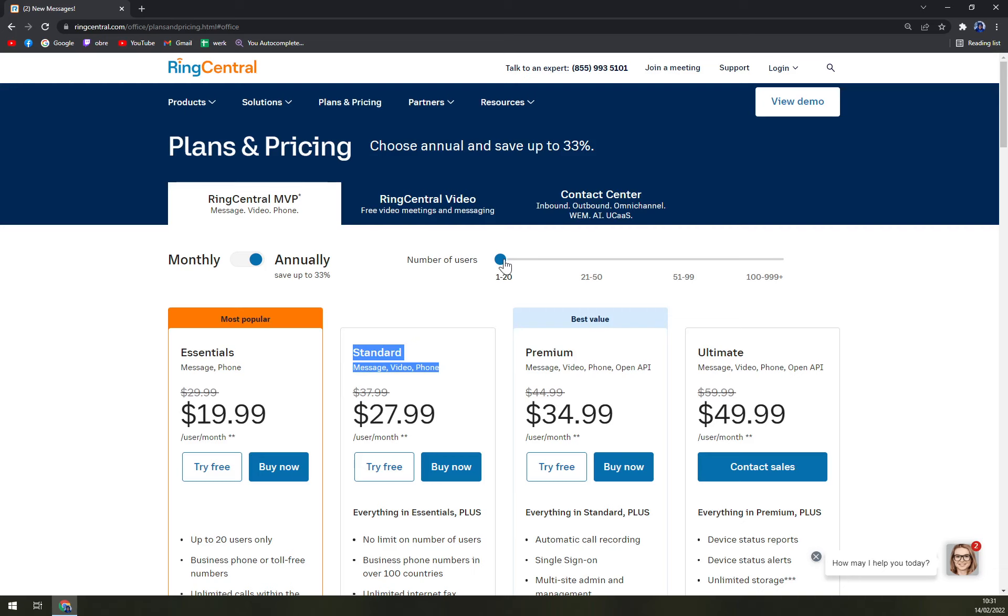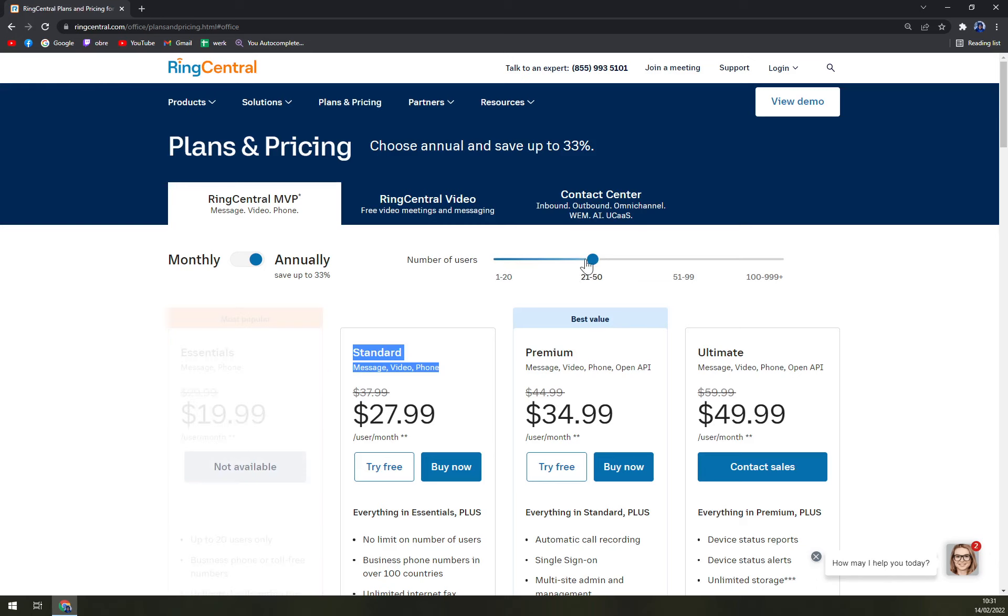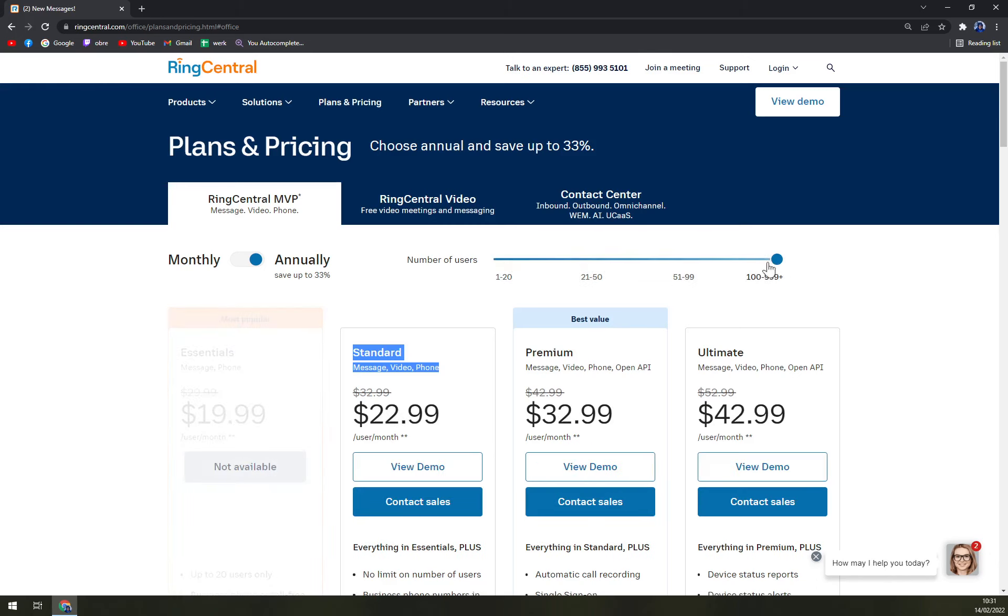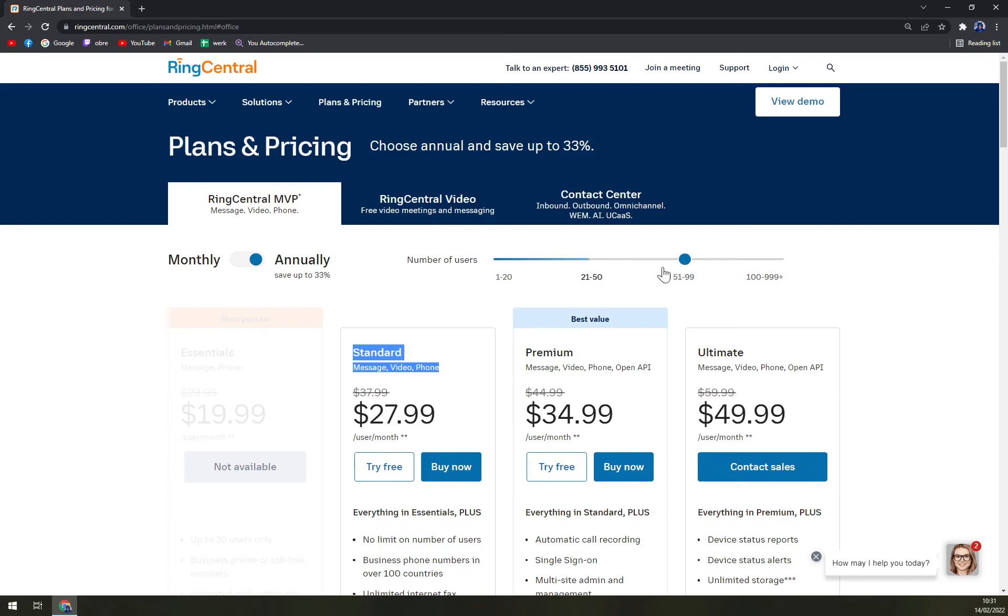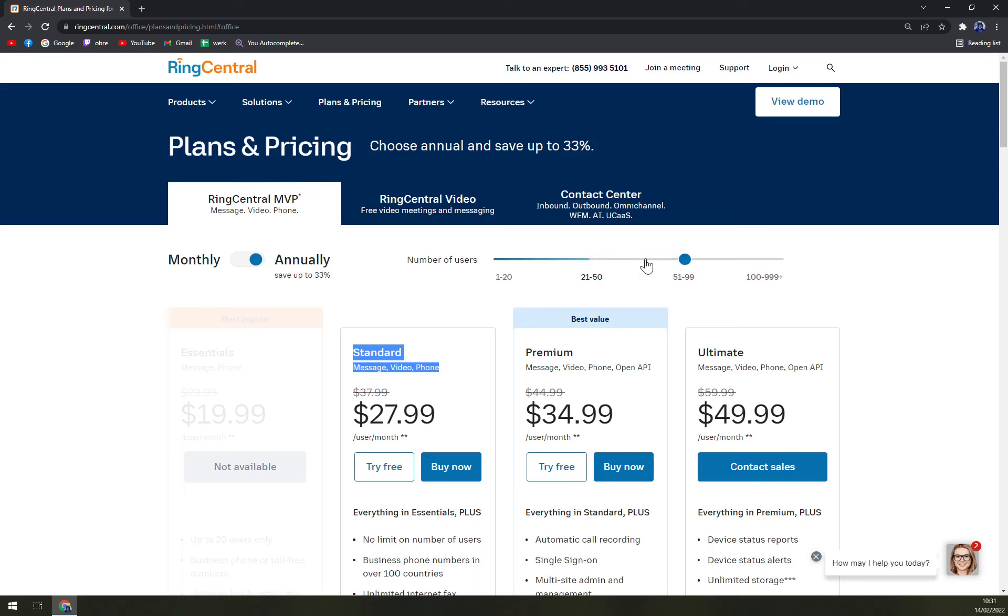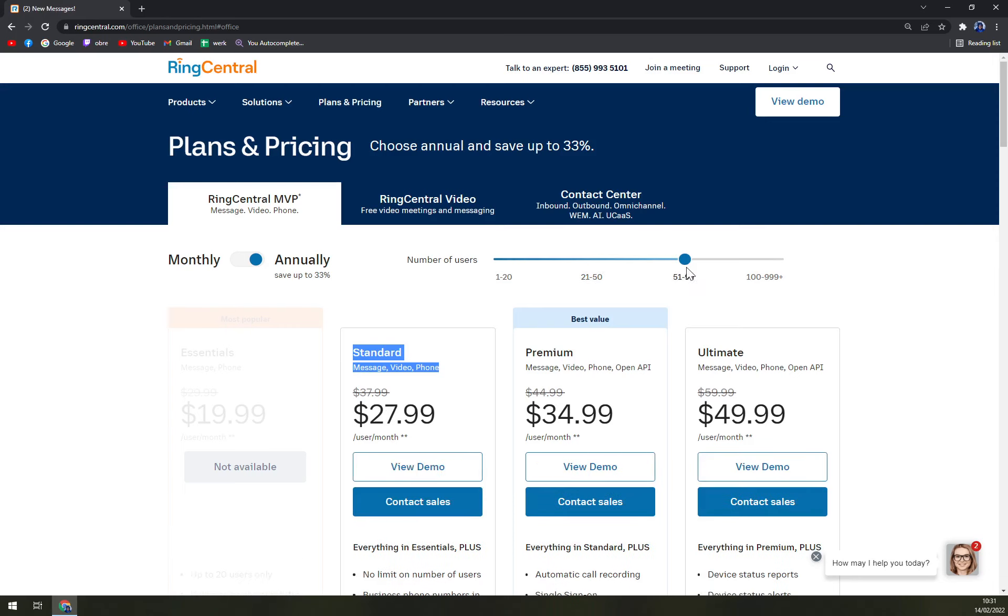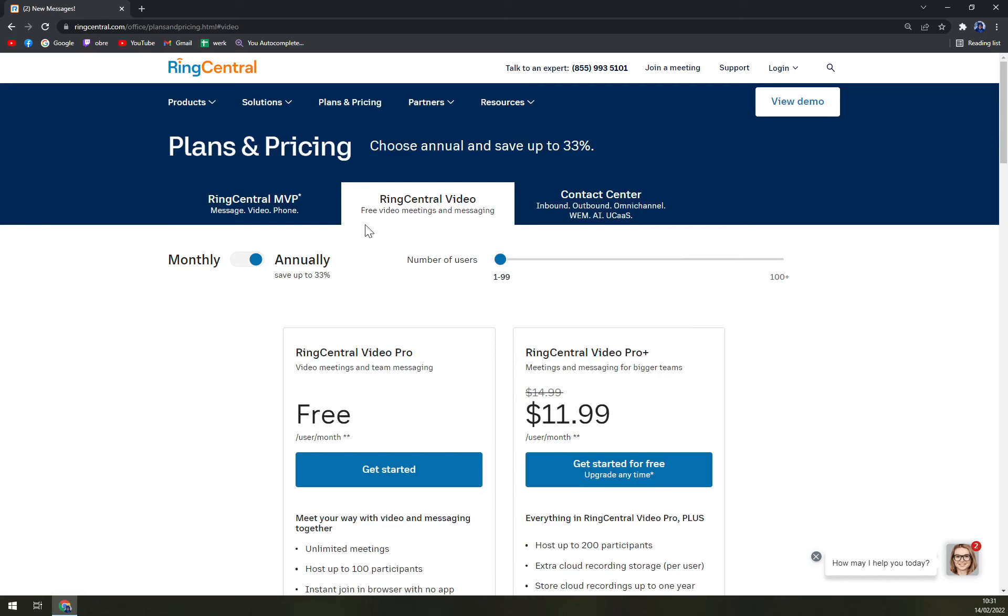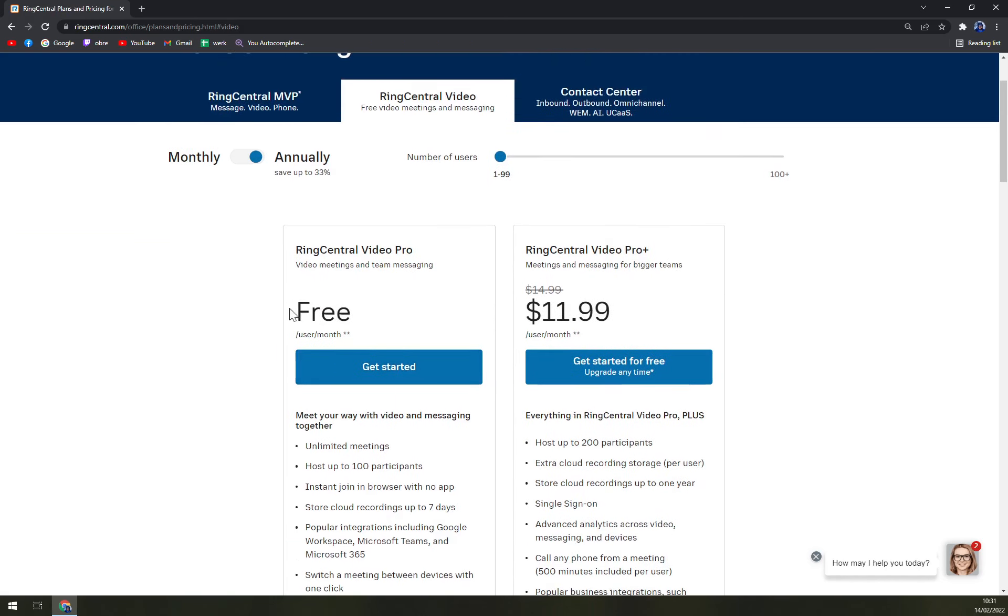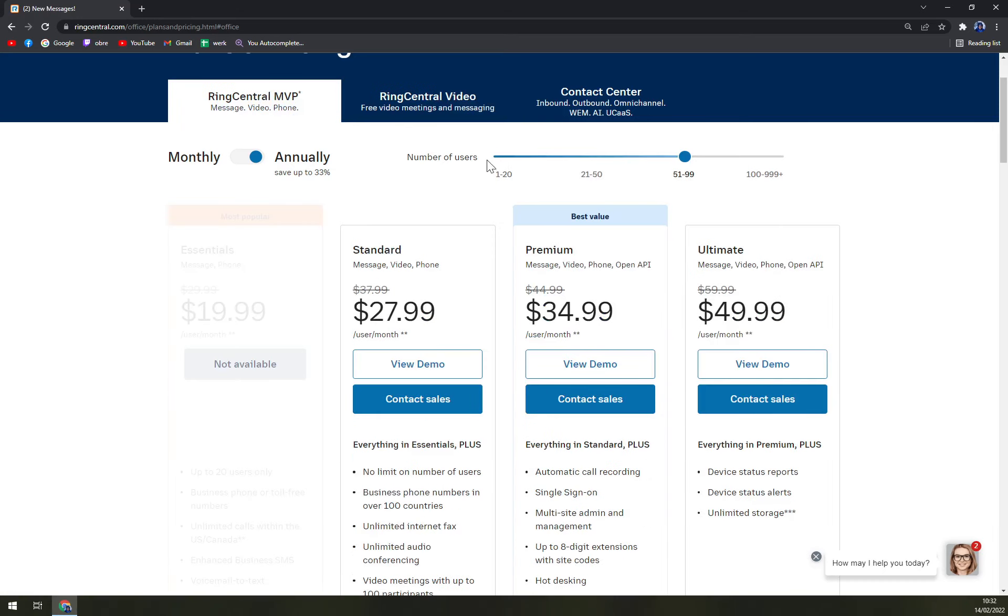As you can see, you are switching from a number of users, so you can even get discounts if you have 21 or 51 to 99 participants or users using RingCentral. And if you are interested in RingCentral Video, you can go with RingCentral Video Pro, which is free per user per month but hosts up to 100 participants, or Pro Video Plus at $11.99 per user per month, which will be billed with your MVP program.